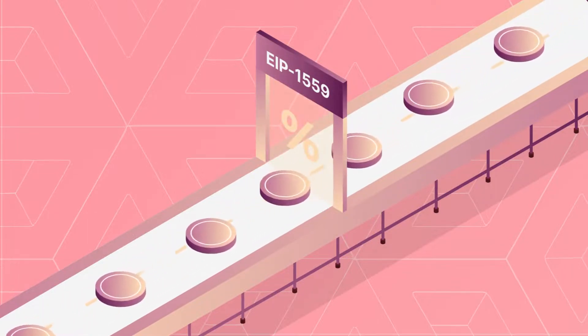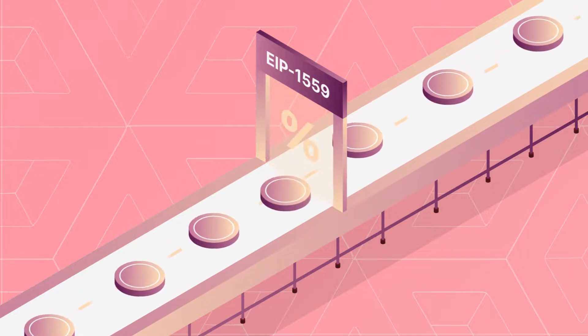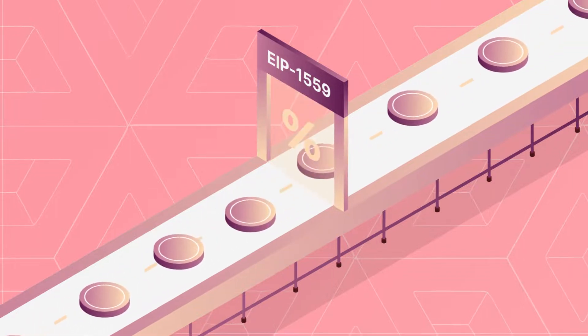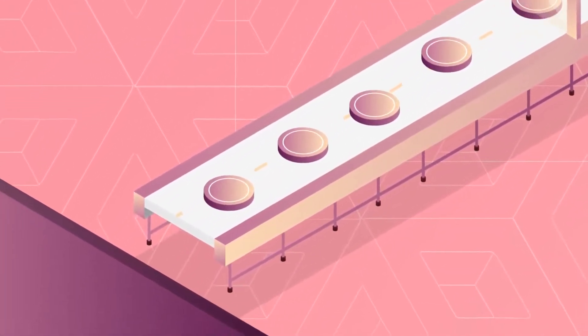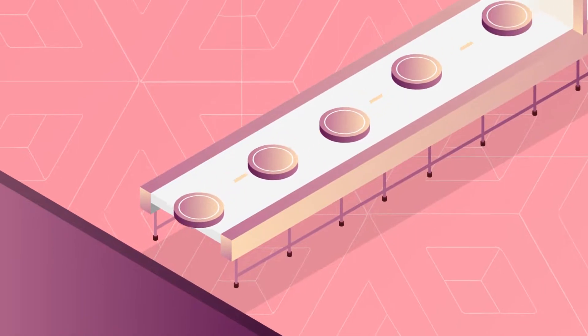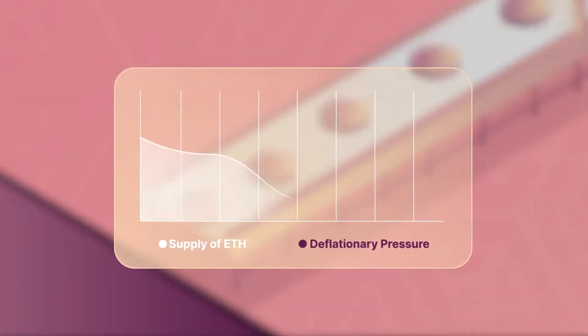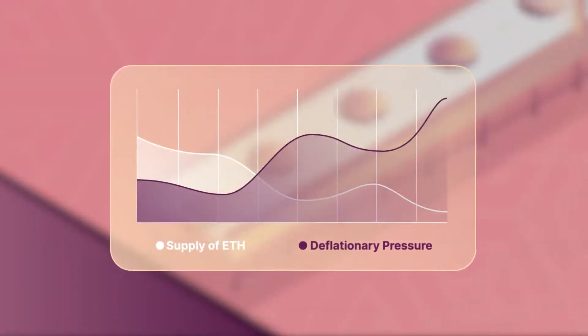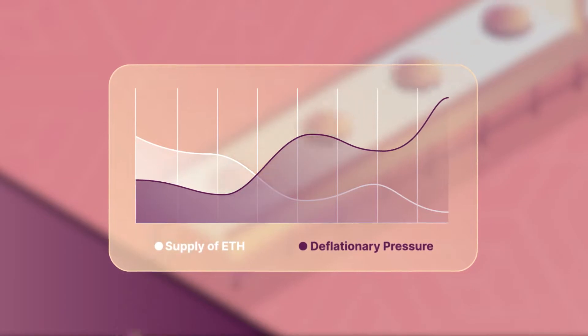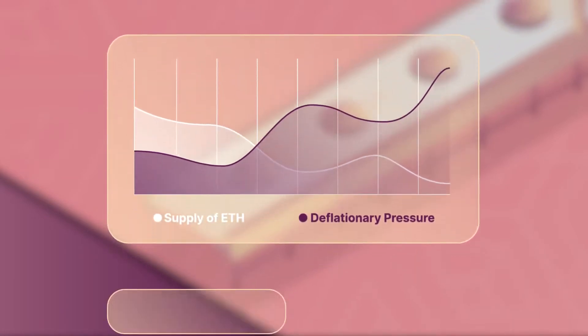EIP 1559 has users who make a transaction on the network pay a base fee that's burned instead of going to Ethereum miners, reducing the supply of ETH and placing deflationary pressure on the Ethereum network.